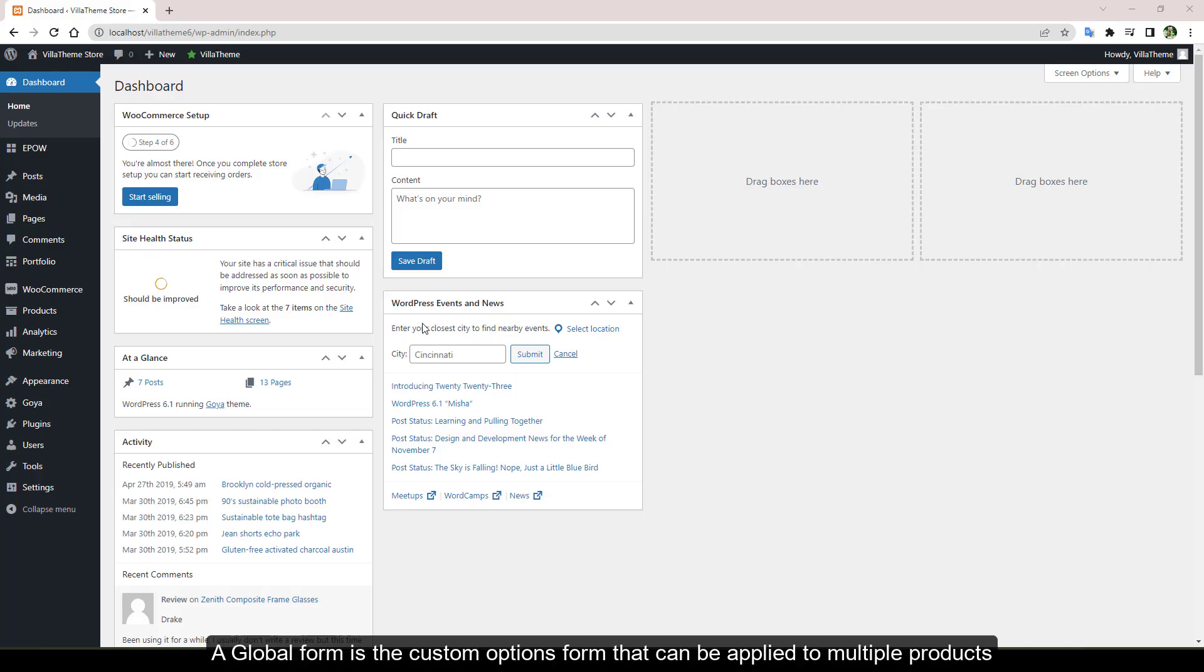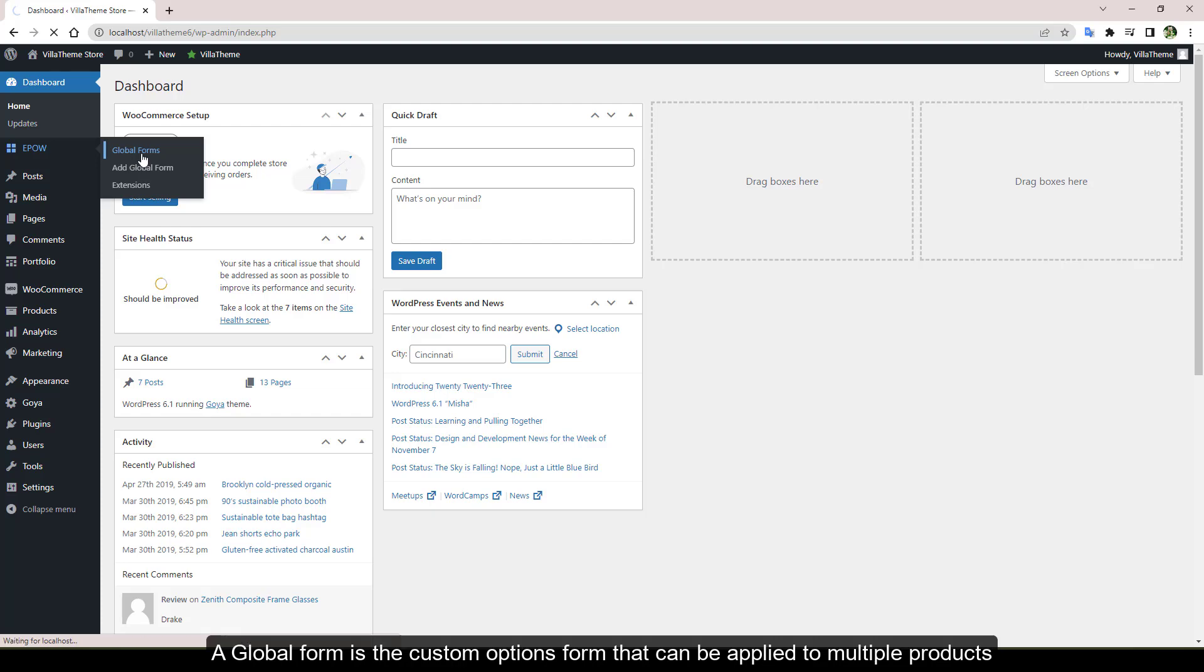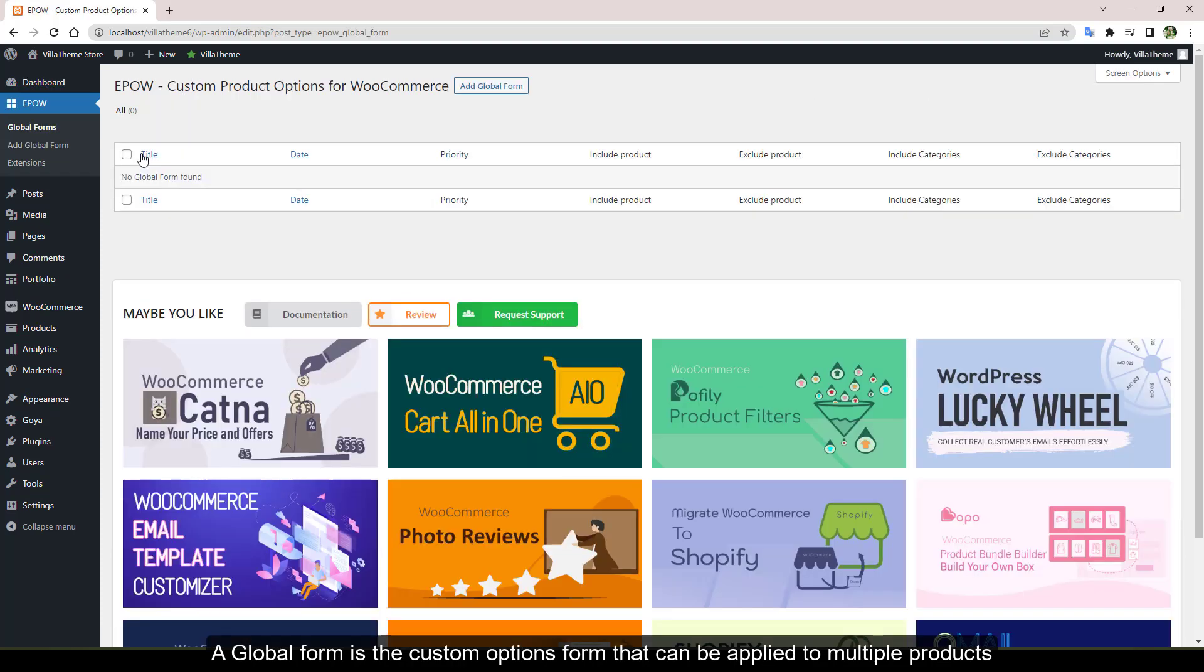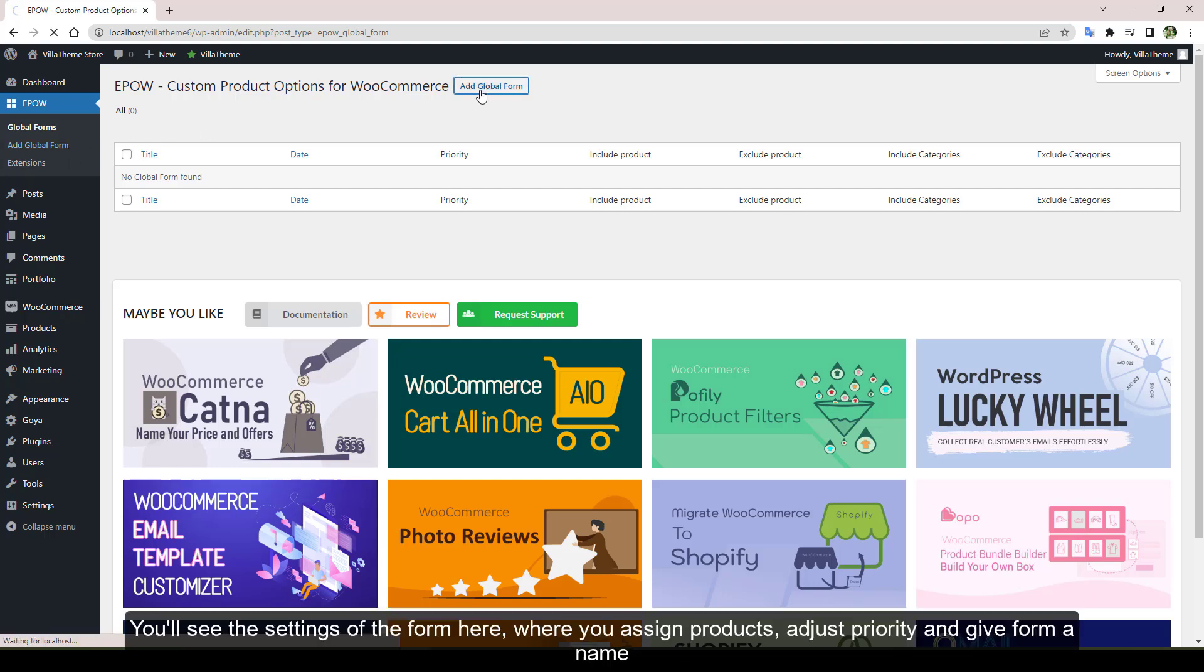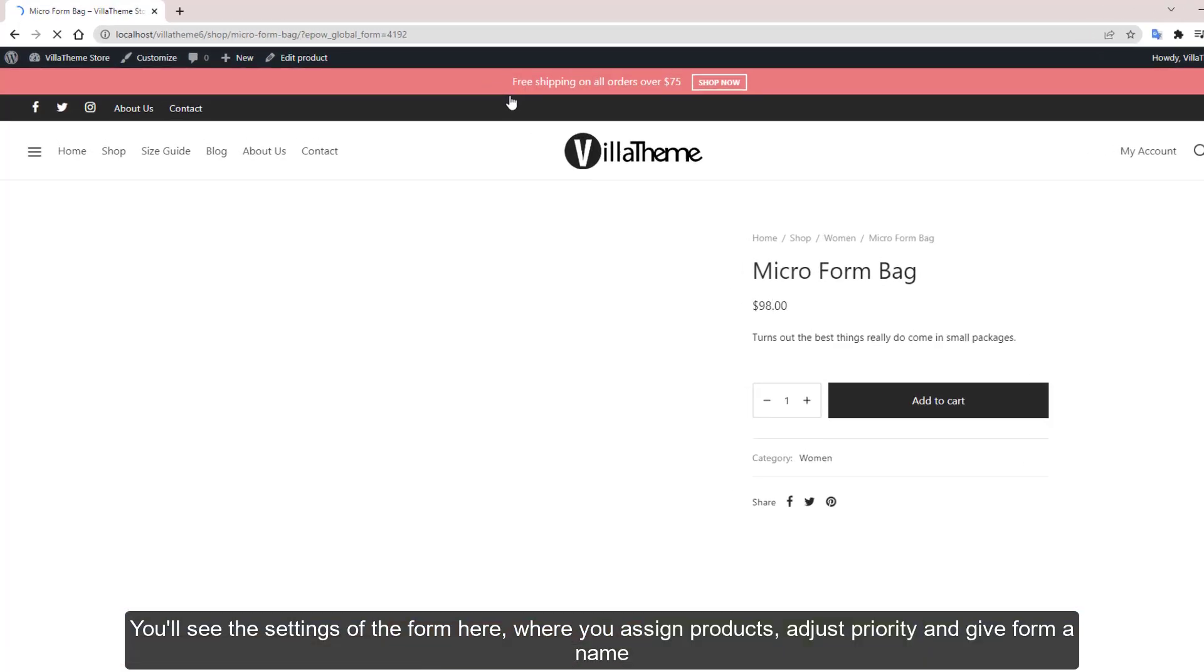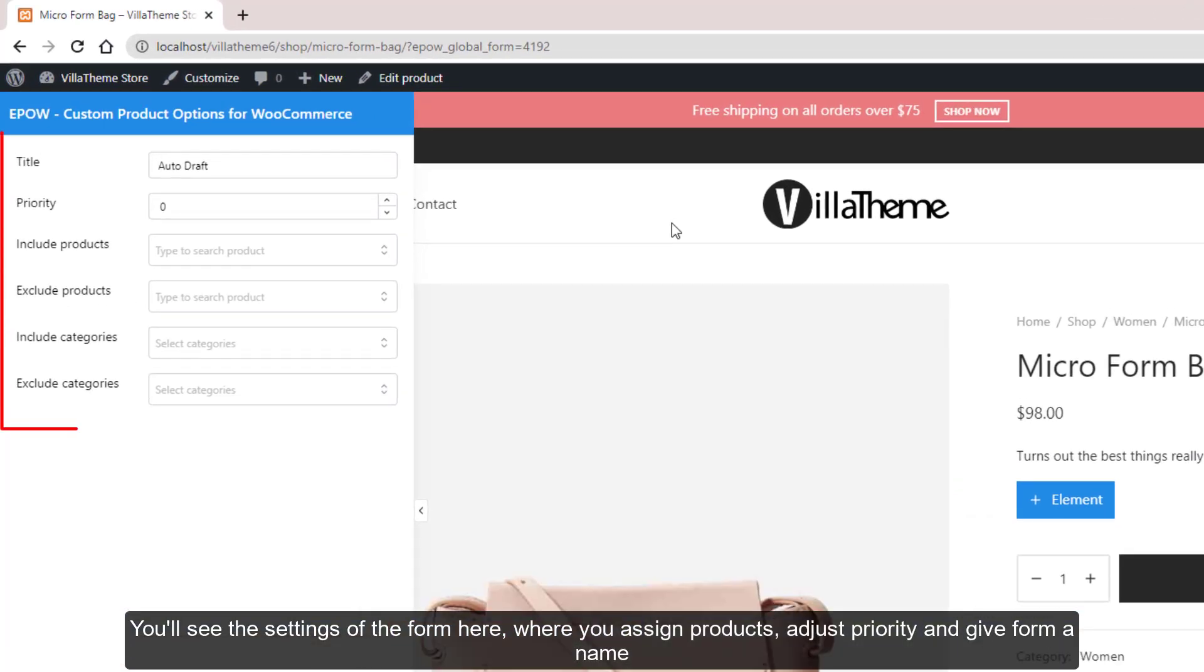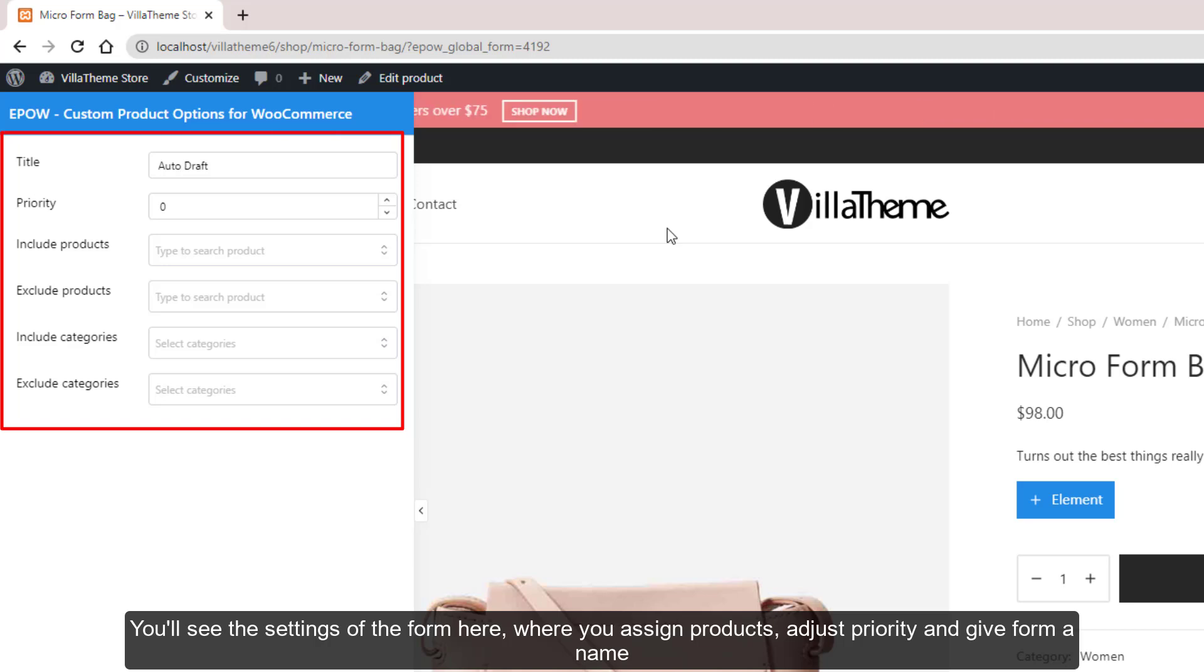A global form is the custom options form that can be applied to multiple products. Click either of these add global form buttons to make one. You'll see the settings of the form here where you assign products, adjust priority, and give the form a name.